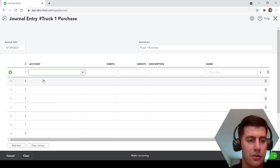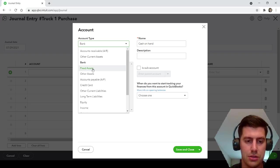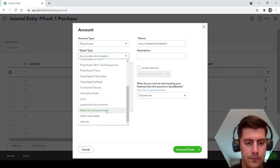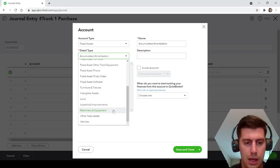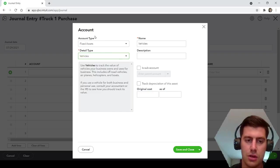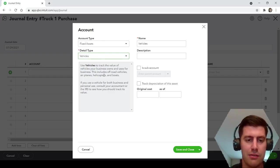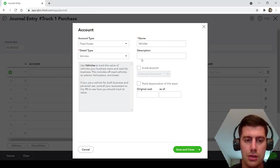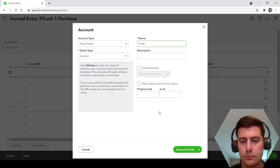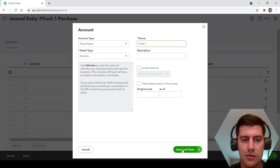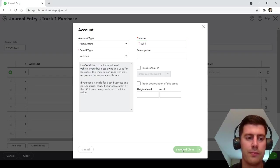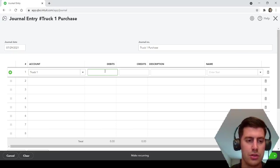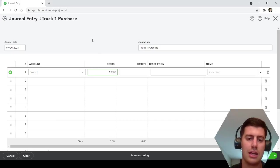First of all, a debit. Under the account type here, we're going to do a fixed asset. Let's see, fixed asset, and we will say machinery and equipment. We'll say vehicle since it's a truck. Not super important what the detail type is, but we'll go fixed asset and vehicle. We'll name it whatever we want. I'm going to name this truck one. So we have created this asset account in your chart of accounts, a fixed asset vehicle, truck one.